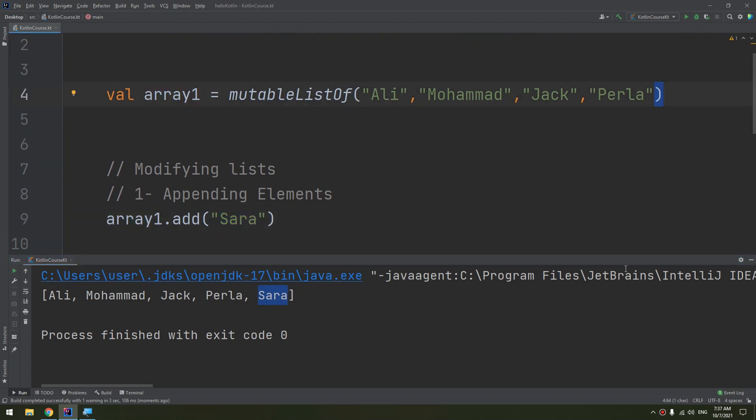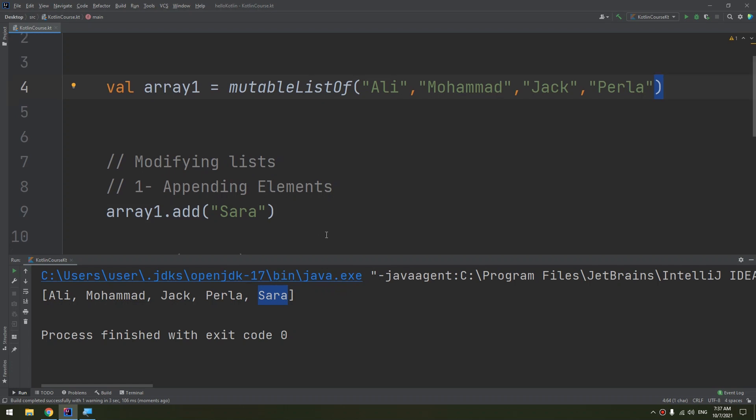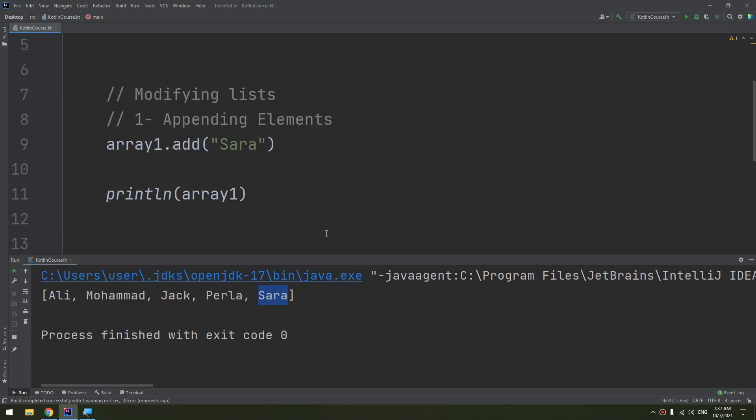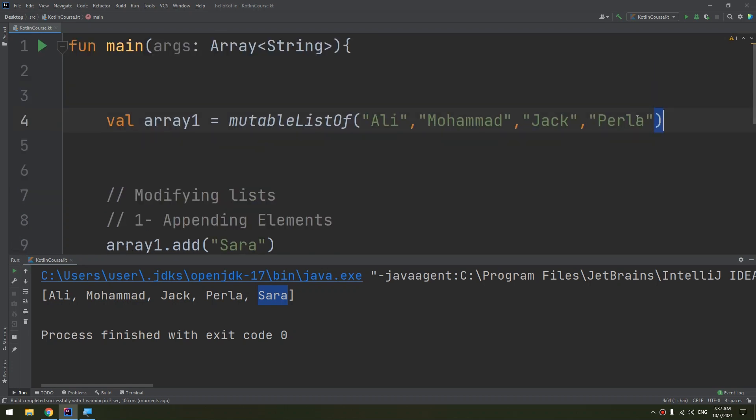But guys, see this: we are appending elements. Appending is adding the elements to the last index, so at the end.